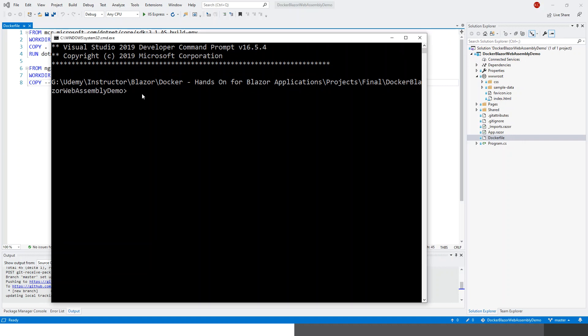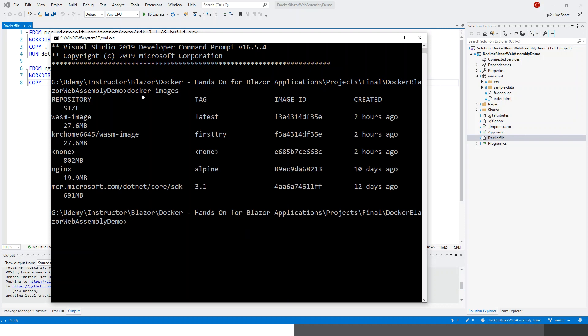Then issue this command 'docker images' to see the images list. So I've got this wasm-image which I would like to push to the Docker repository. So what I will do is I will create a docker tag first.